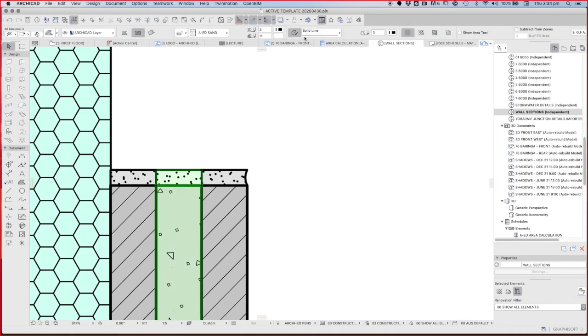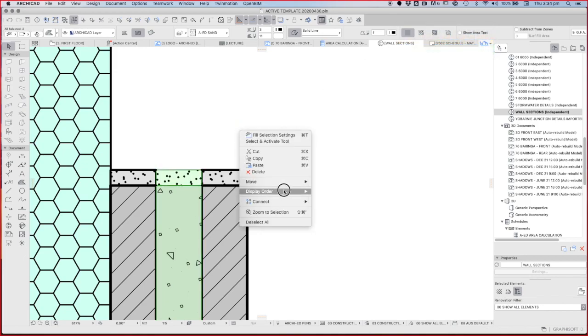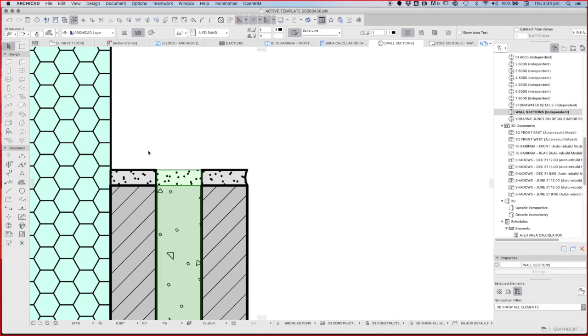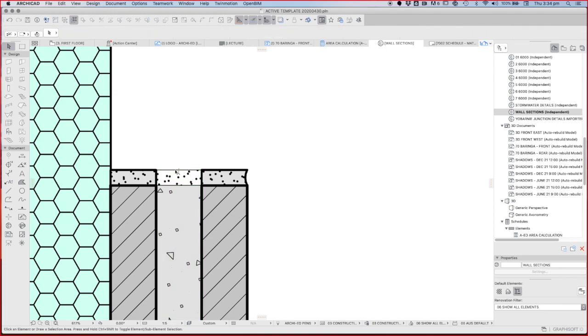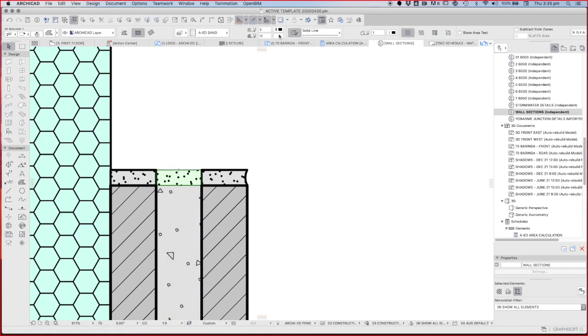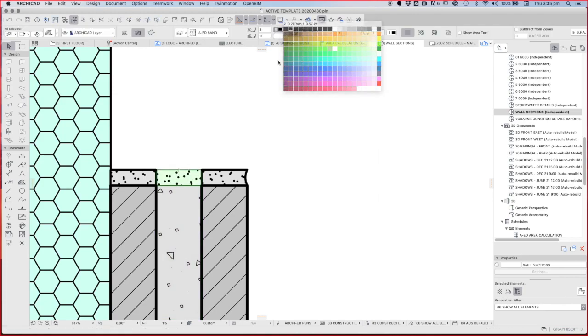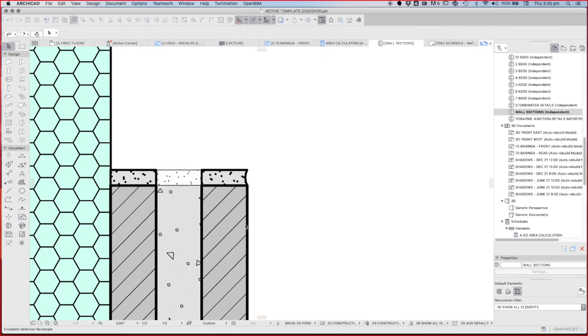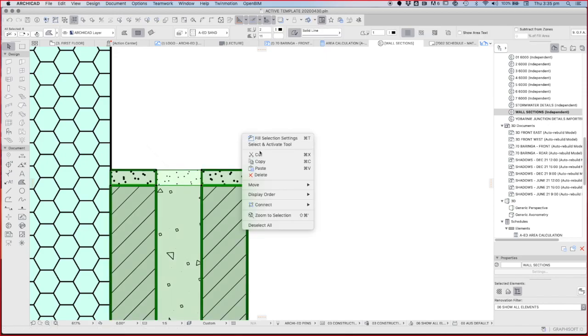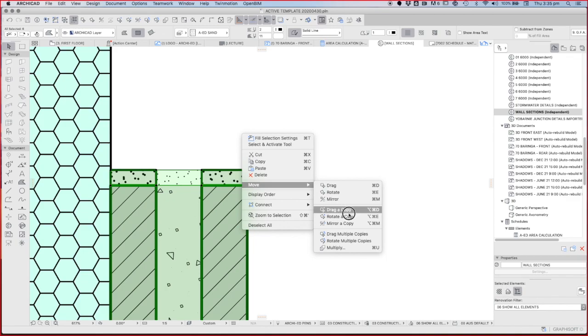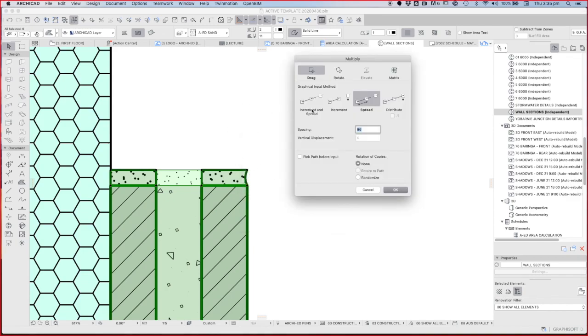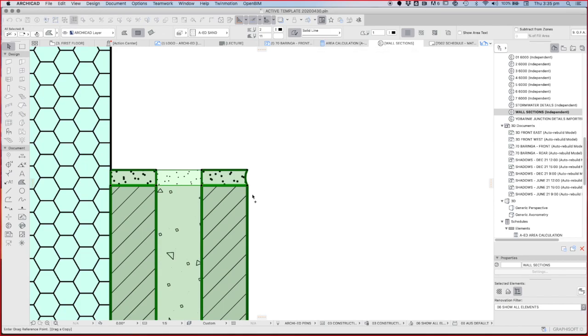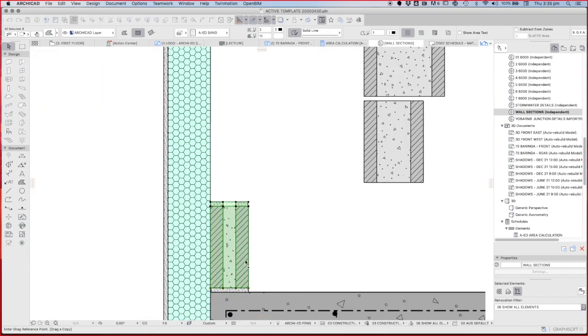And we just want these lines to be quite thin because they're in the background. Display center back. Move multiply. Spread 200. So obviously 200 is a lot taller than 86. So that's very efficient.